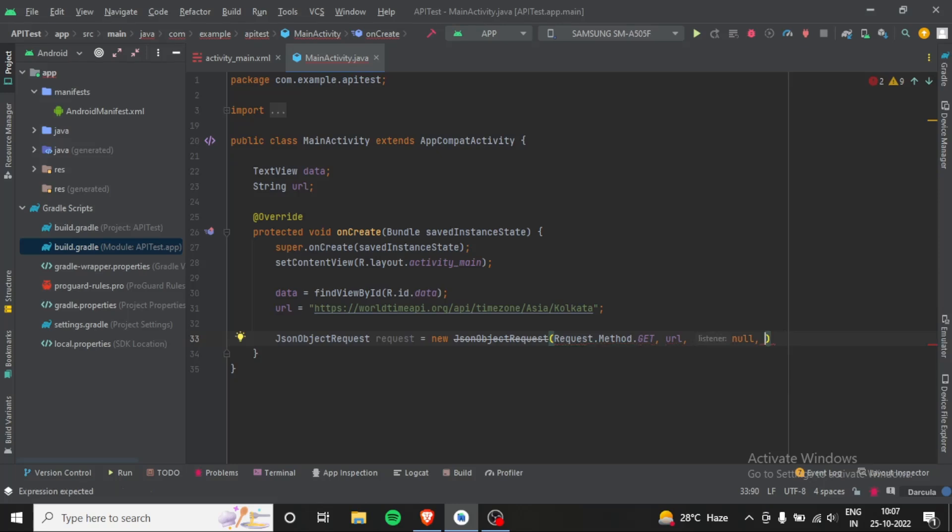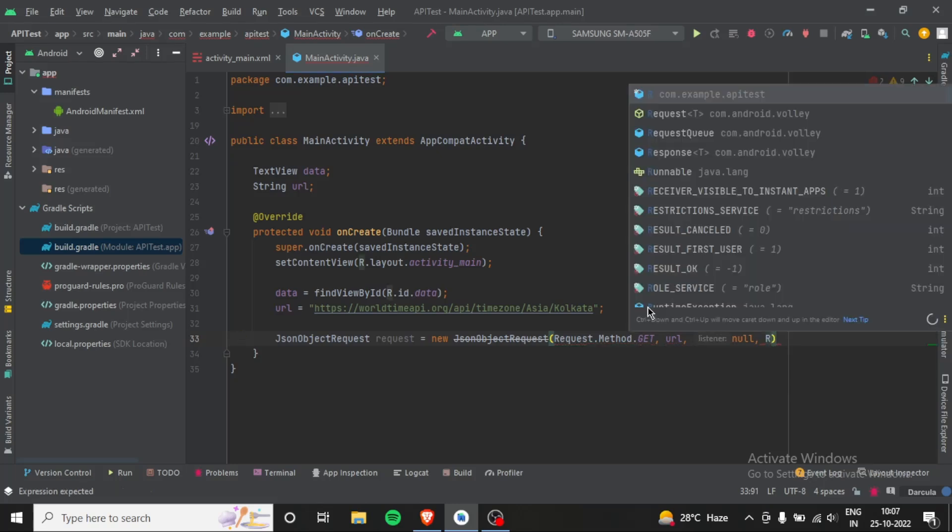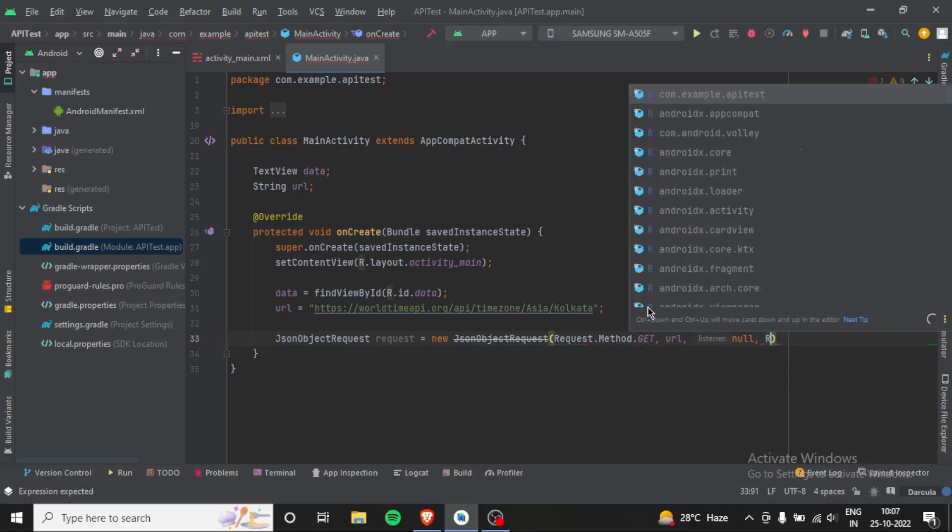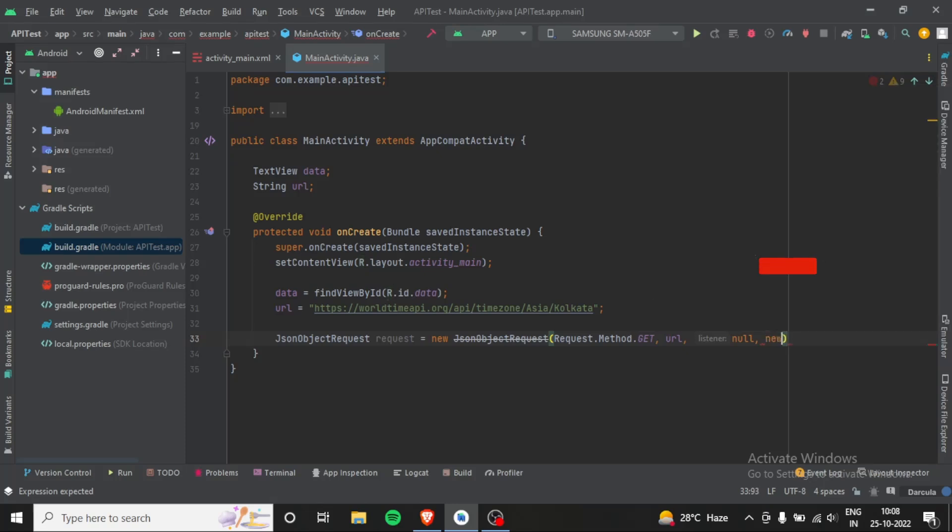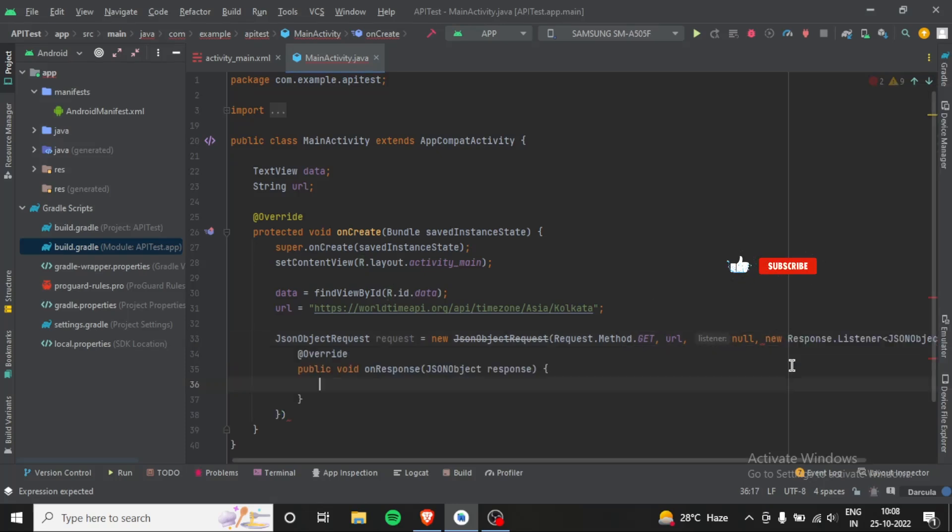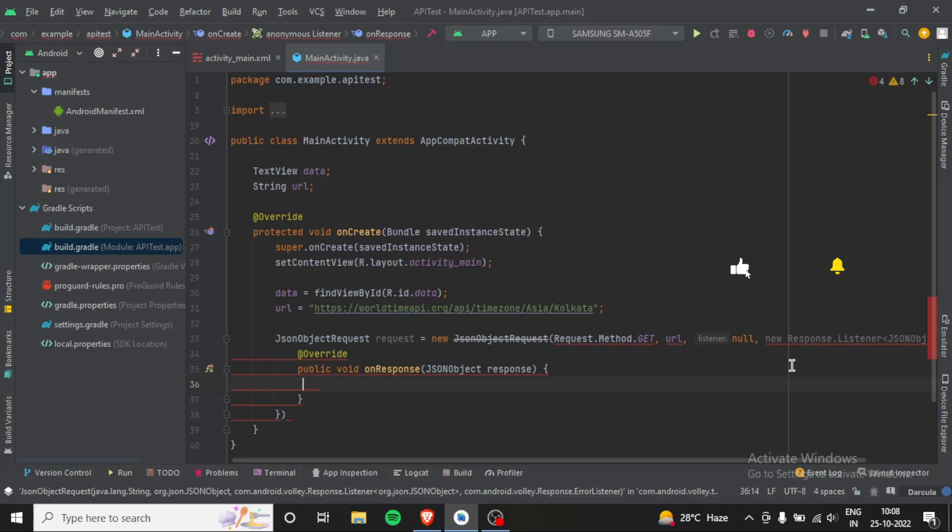And next will be listener, so new response listener. And we will go here and separate it using a comma, and we will make another error listener.